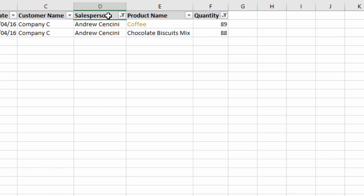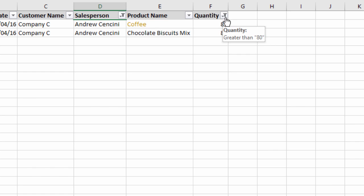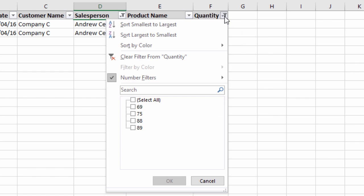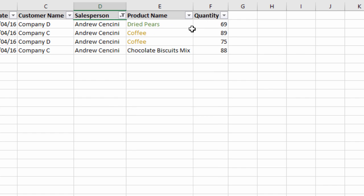Now we have filters applied for salesperson and quantity greater than 80, and we can see both filter drop-down icons have changed. To clear a filter, click the filter drop-down menu button and select 'Clear Filter From Quantity.' That will clear the filter from that particular column only and change the drop-down icon back to the default.